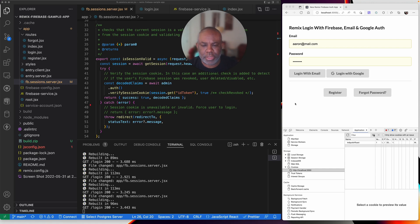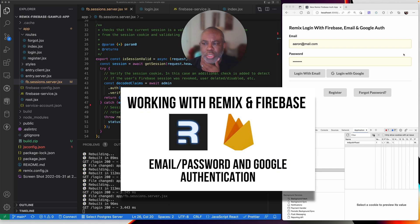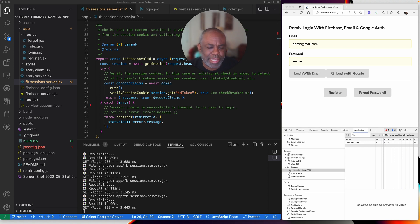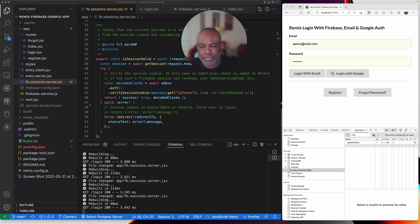Hello everyone, I'm back. This is a follow-up to the video I posted yesterday regarding Firebase and Remix Auth. As I mentioned in that video, I was kind of rolling my own cookie management and I questioned whether there was a better way to do it, leveraging the APIs provided by the Remix team.